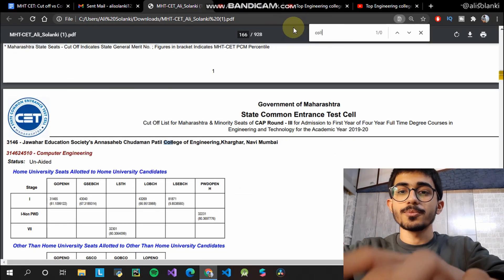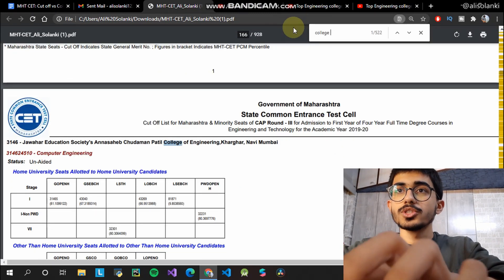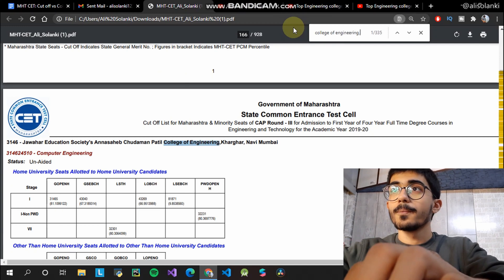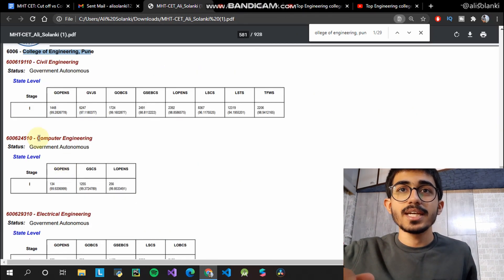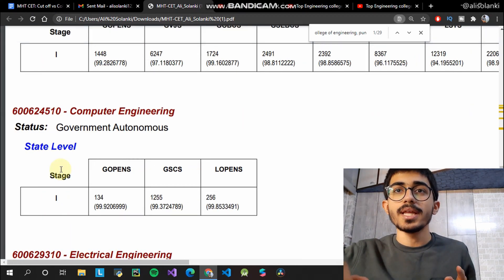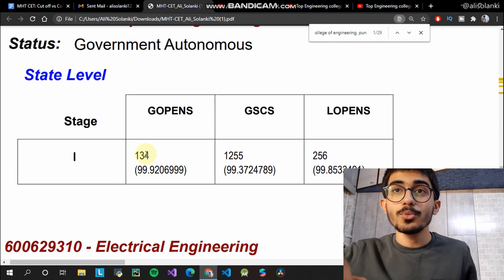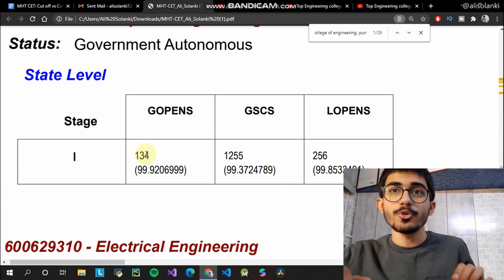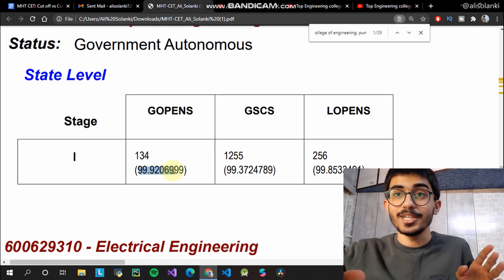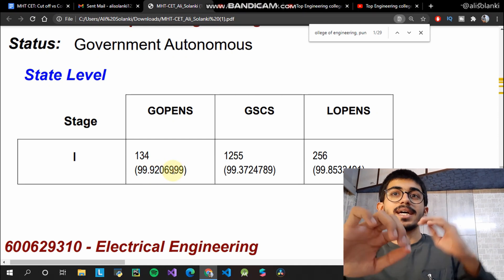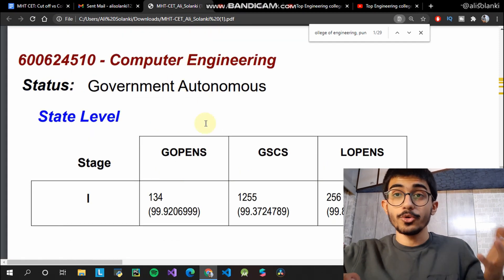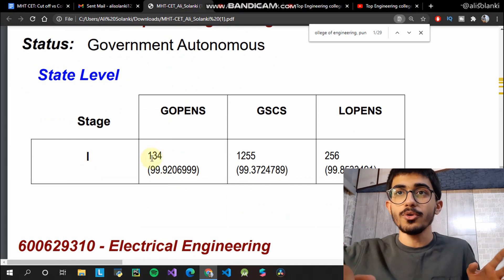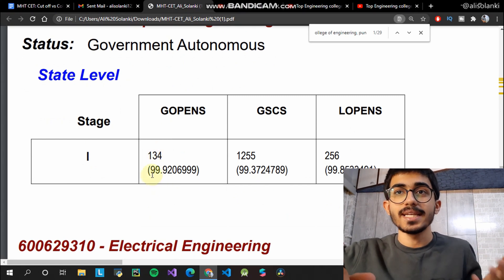Let's talk about College of Engineering, Pune. For the computer engineering branch, G open S stands for general, open, and state level seats. Here you can see the closing rank was 134 and the percentile was 99.92. What this means is that the last student to get admission in the computer engineering branch of COEP had a rank of 134 and a percentile of 99.92.